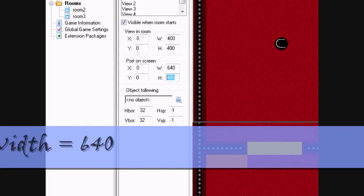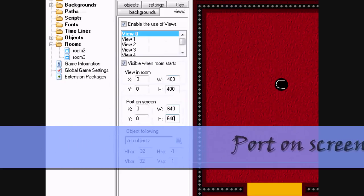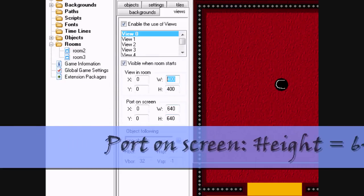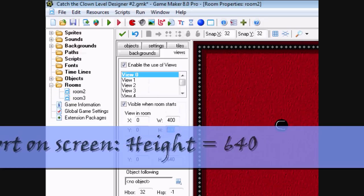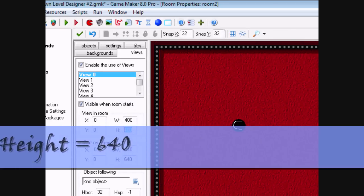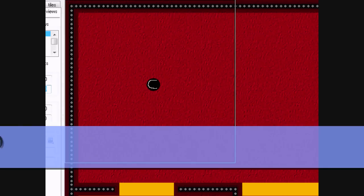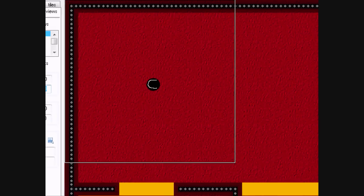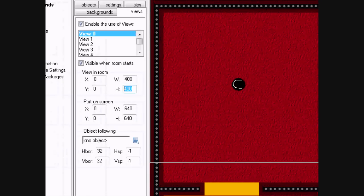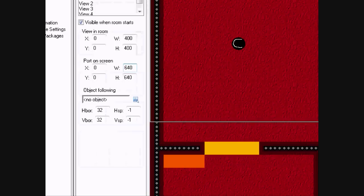And for the screen, 640, 640. This means that this will be literally how big the view will actually be in the room. But the port on screen will be how big it will be stretched out to be on the screen.